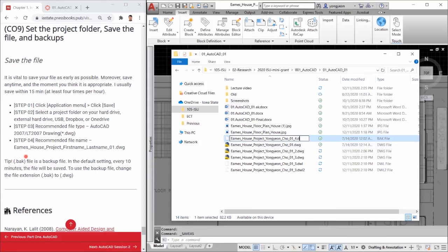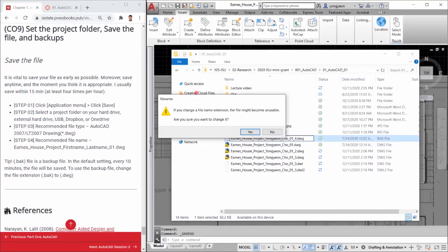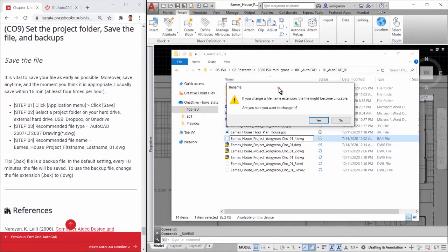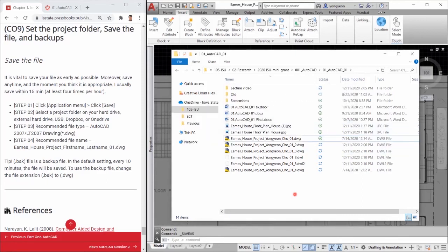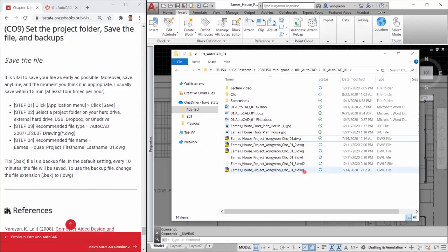After you complete this lecture, I also recommend copying the project file to another source drive as a backup file. It is very critical to have a backup plan always. I hope this video clarifies how to save the project file and use the backup file. Thank you.